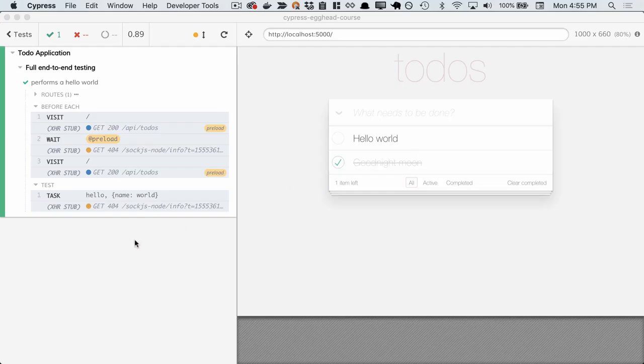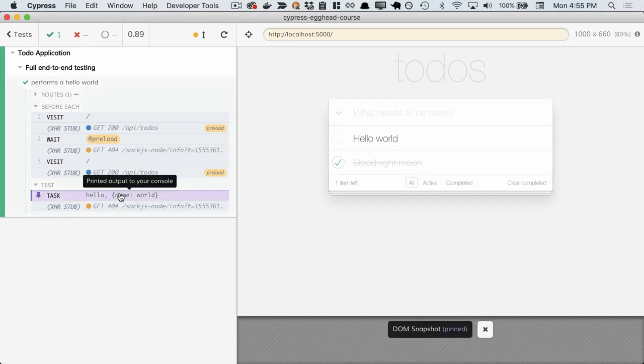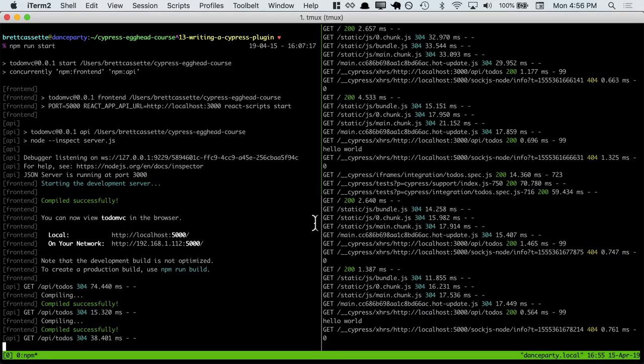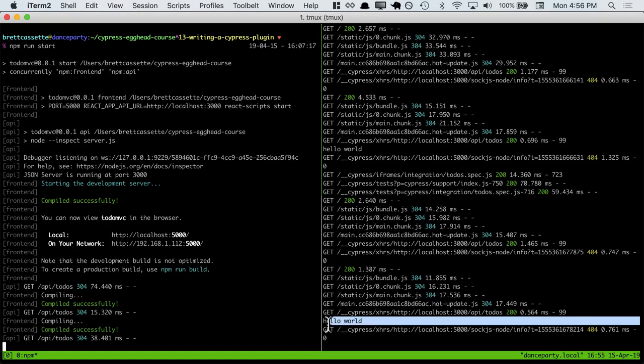From Cypress, we'll see the task logged out, logging out the name of the task and the arguments we passed. Then if we look at our Cypress runner, we can see that hello world gets logged out in our console.